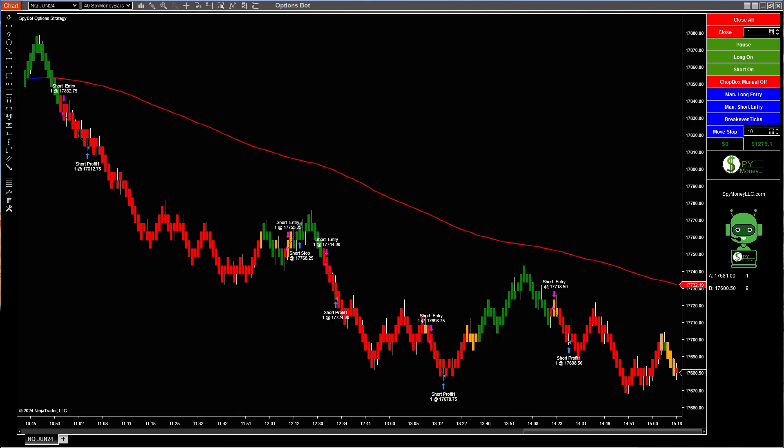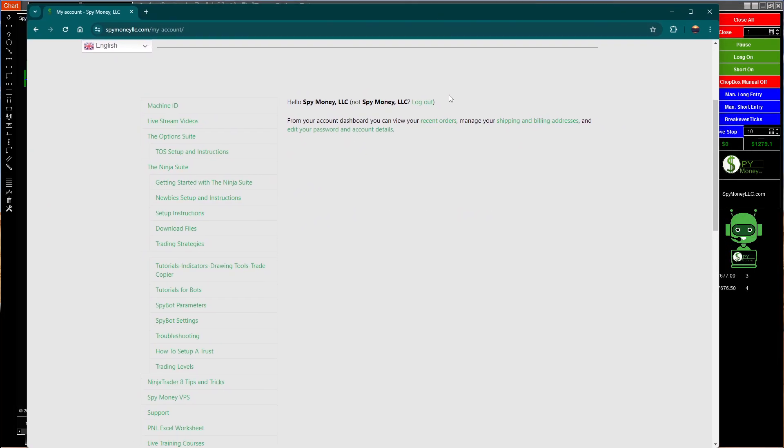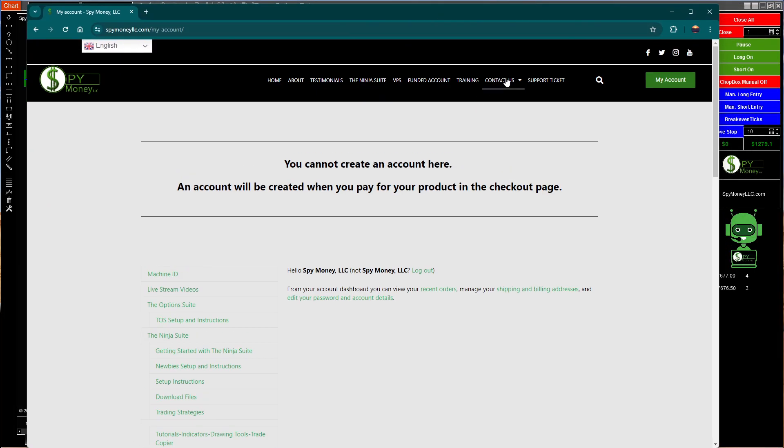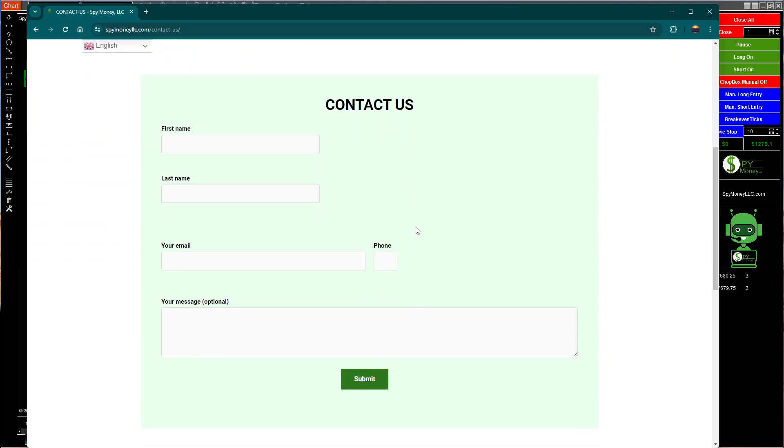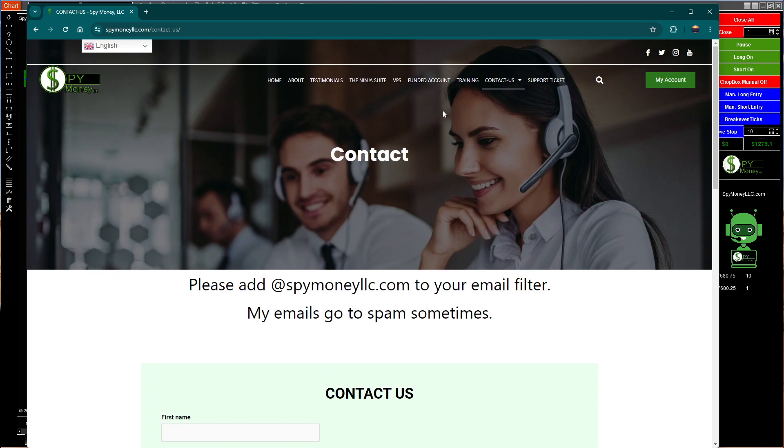If you have any questions, let me know. Again, if you go up here and if you go to contact us, click on this, put any kind of questions you may have, I'll get back to you as soon as I can.